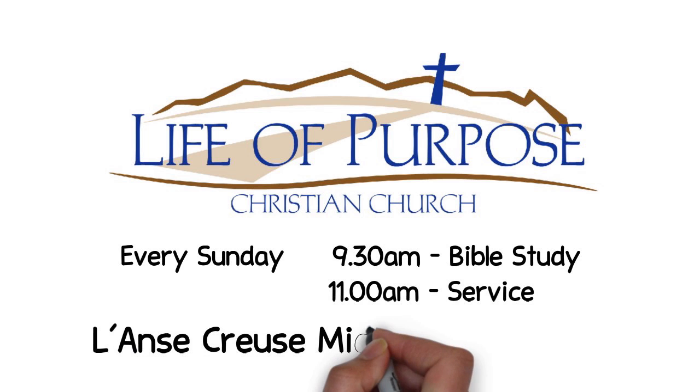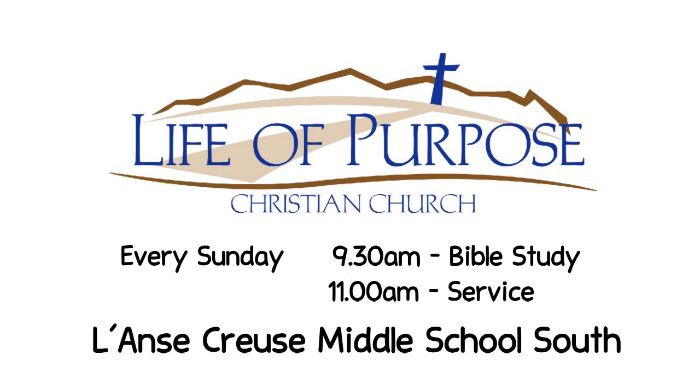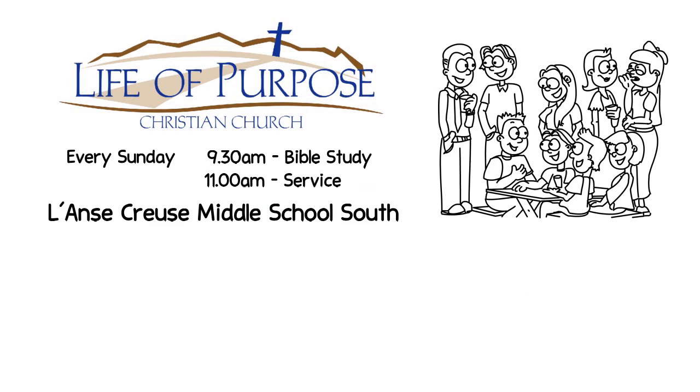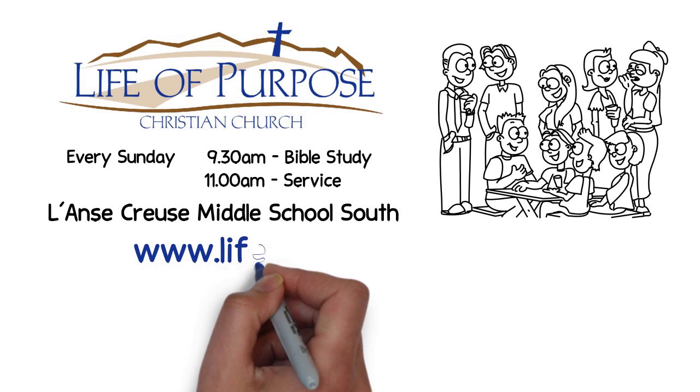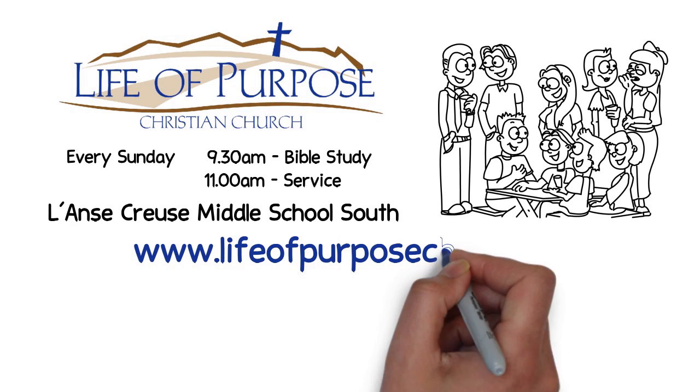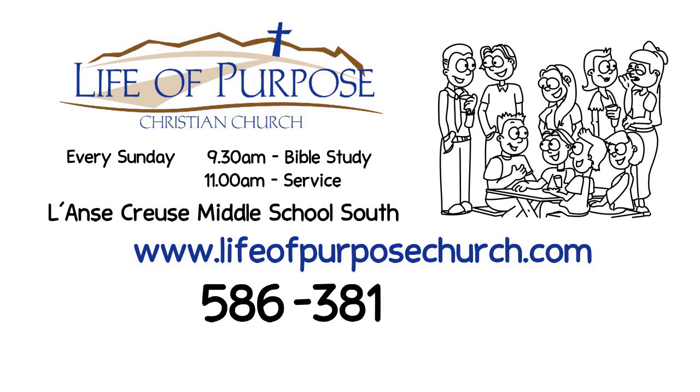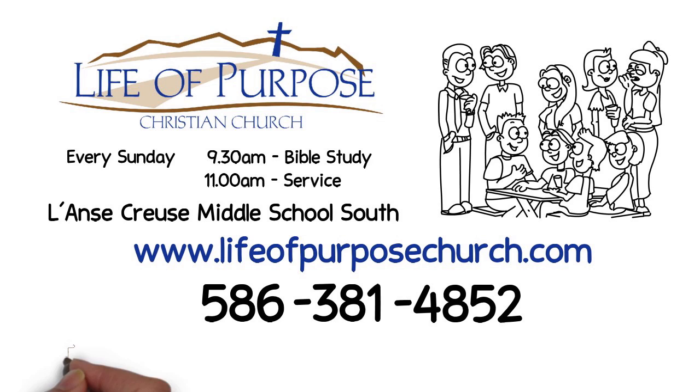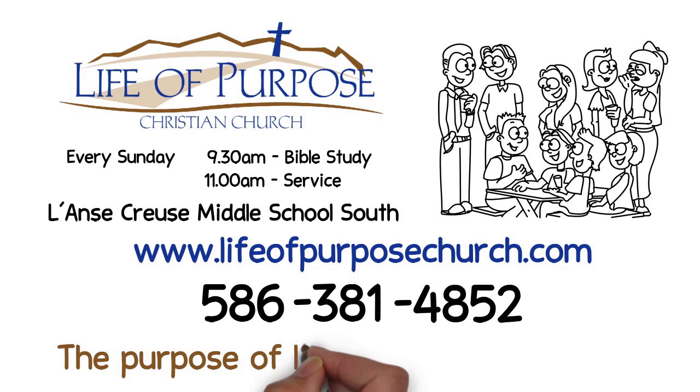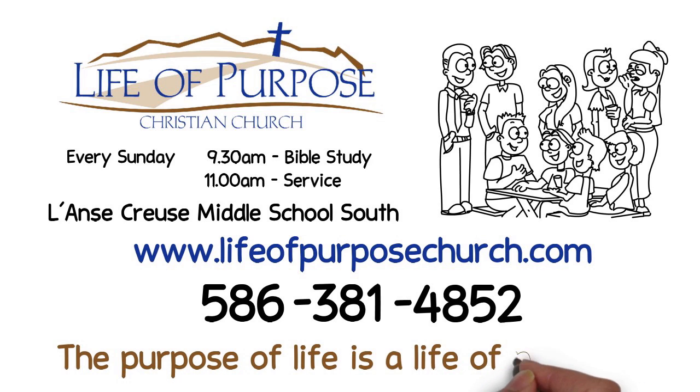Check us out at www.lifeofpurposechurch.com or call us at 586-381-4852. Remember, the purpose of life is a life of purpose.